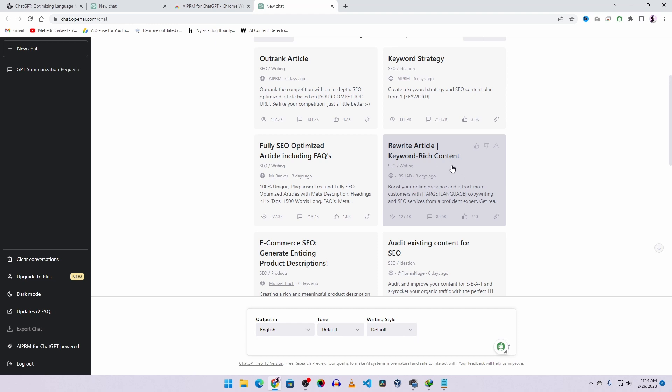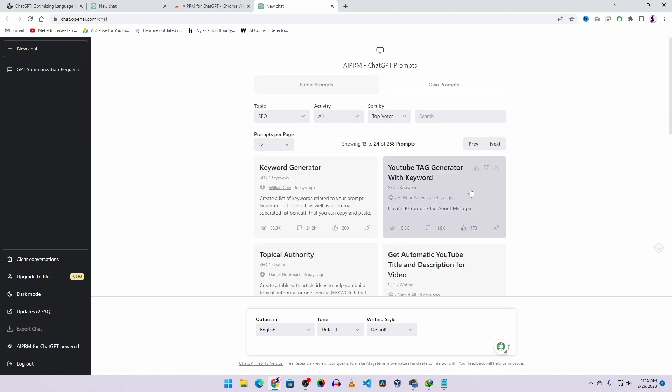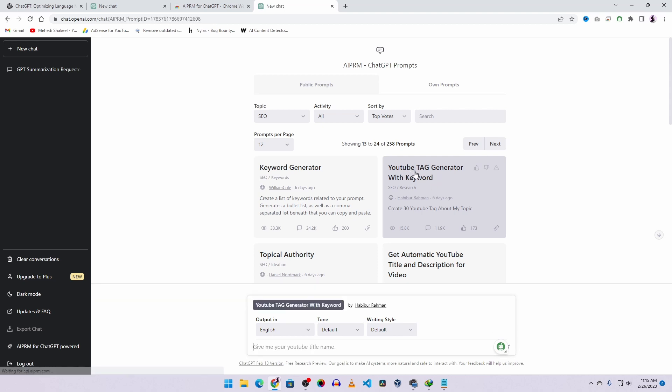Here you can see using this rewrite prompt, you can easily rewrite your articles. Let's try this YouTube tag generator prompt with ChatGPT to generate the tags of this video. So I'm going to click on YouTube tag generator with keyword. And here I need to add a title for my video. So here I'm going to type: how to use ChatGPT professionally. Then I'll press Enter.